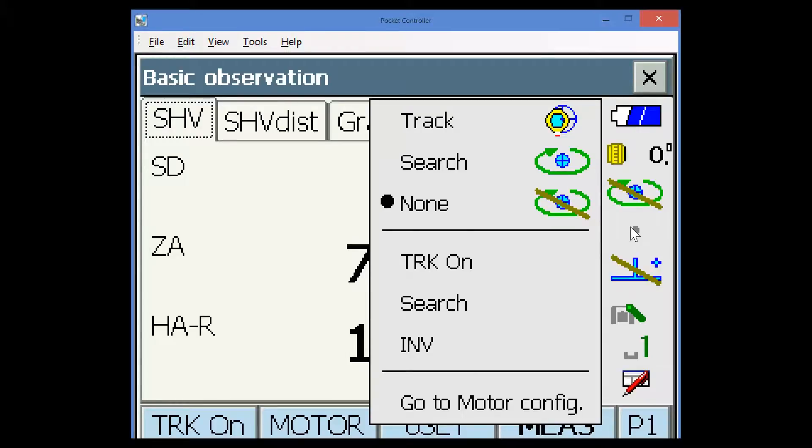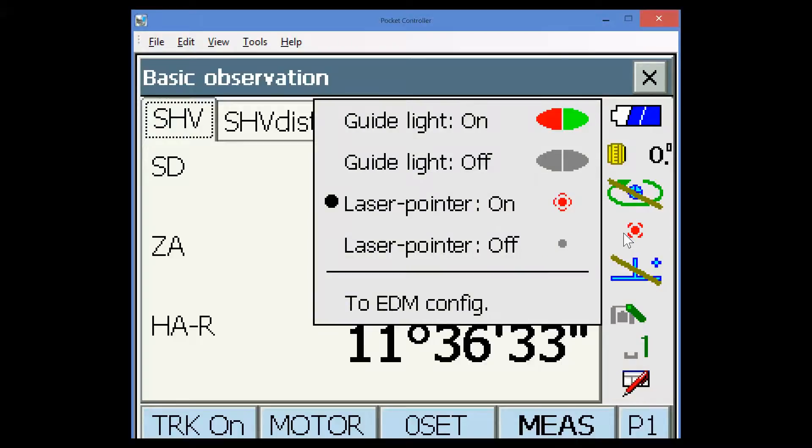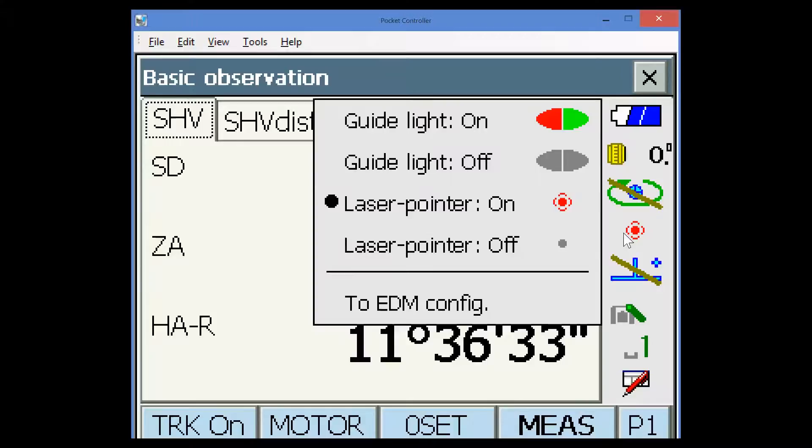The icon below, this is the laser pointer icon. If I press and hold this icon, I can see I can choose between a laser pointer or a guide light on the instrument, which assists with setting out or seeing which direction the instrument telescope is pointing in.